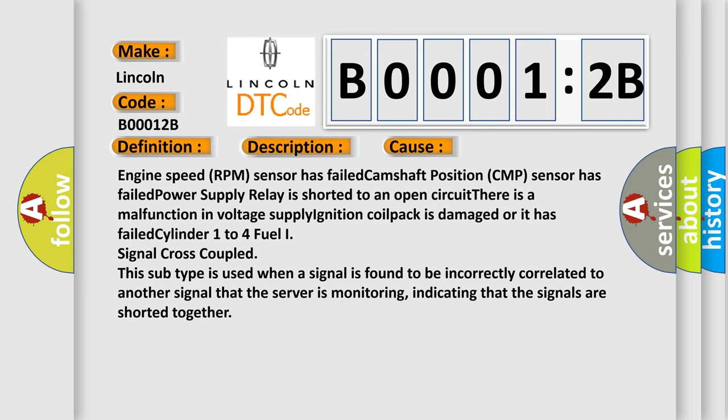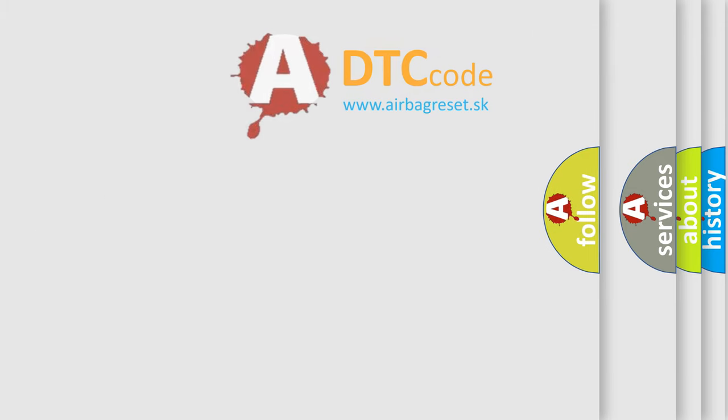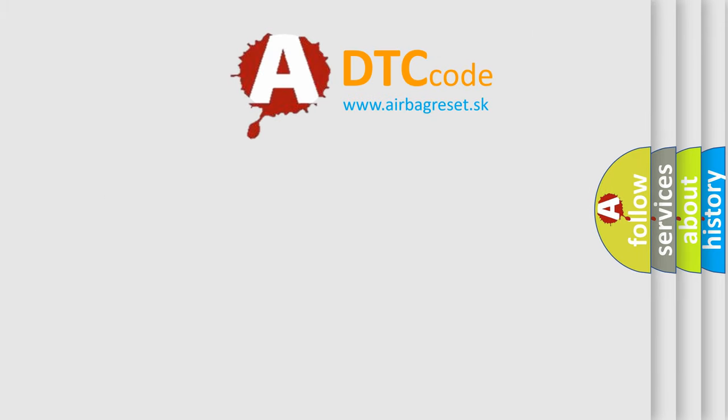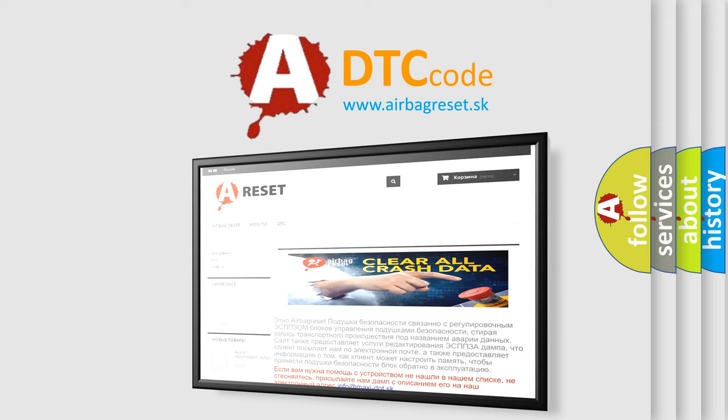The airbag reset website aims to provide information in 52 languages. Thank you for your attention and stay tuned for the next video.